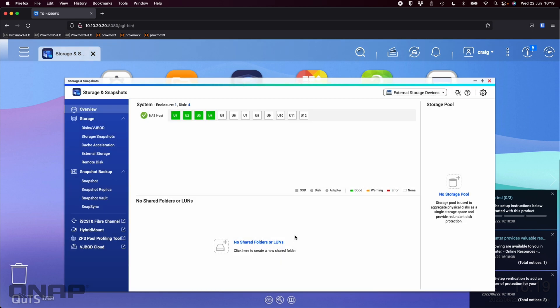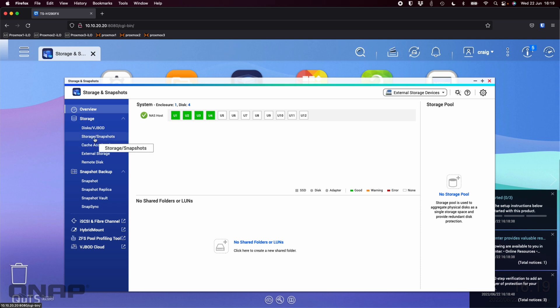It's going to automatically bring up the storage and snapshots manager. That's where you're going to go through and set up anything to do with the storage pools, which we'll do straight away. Here's some data collection stuff if you want to agree to it. I'll say no.